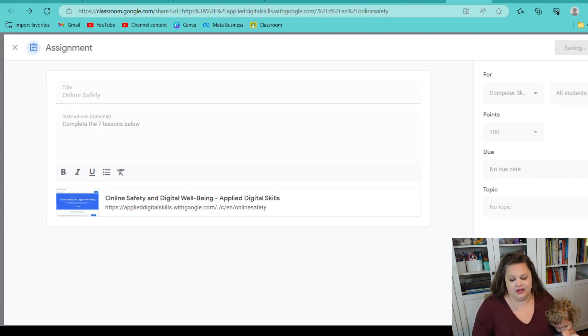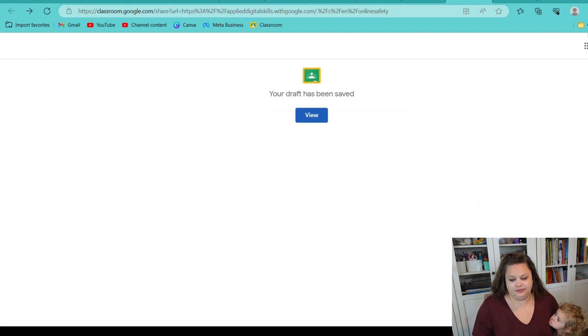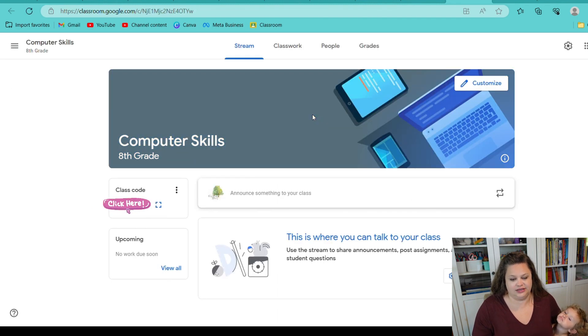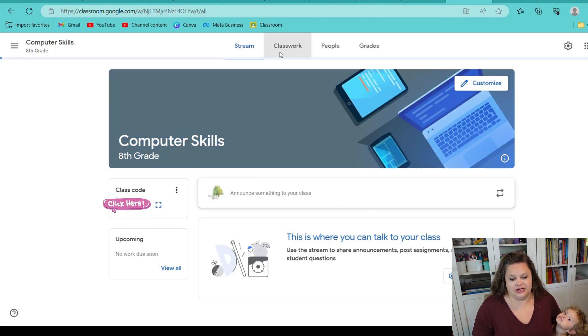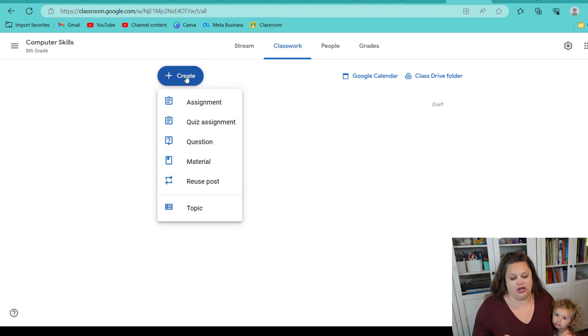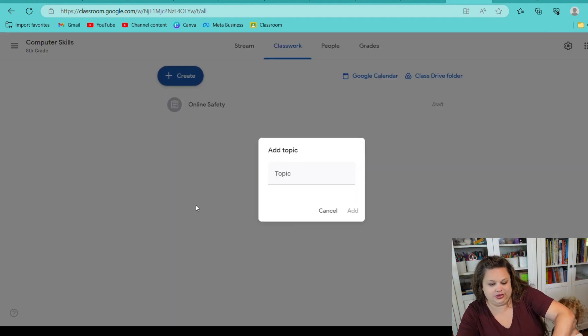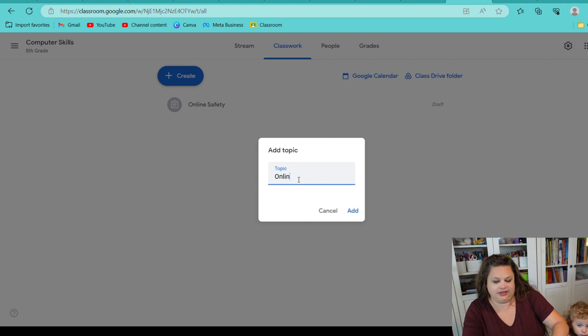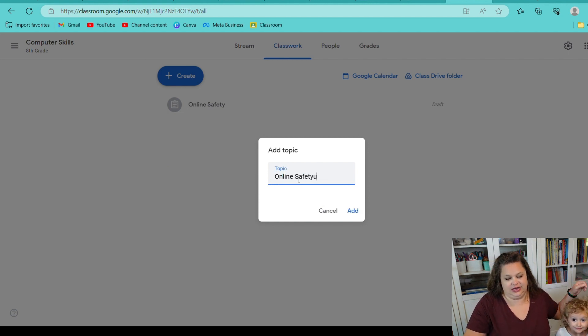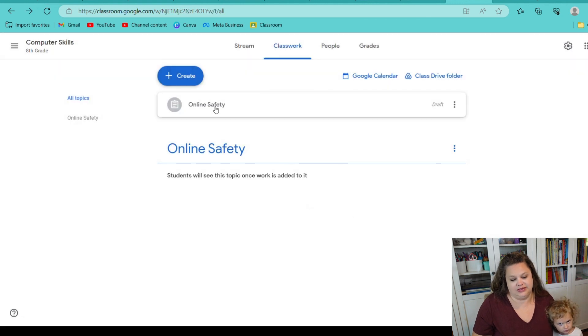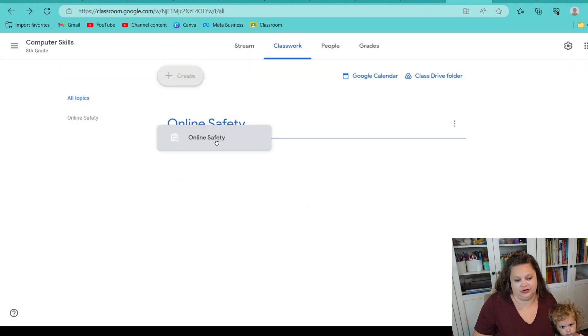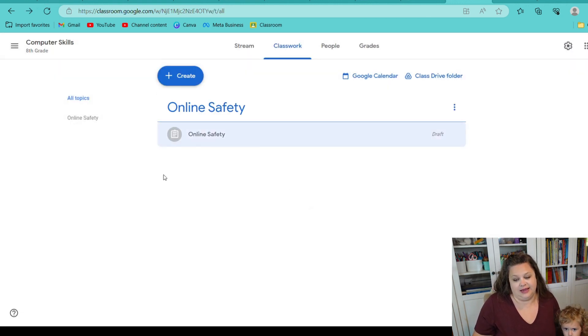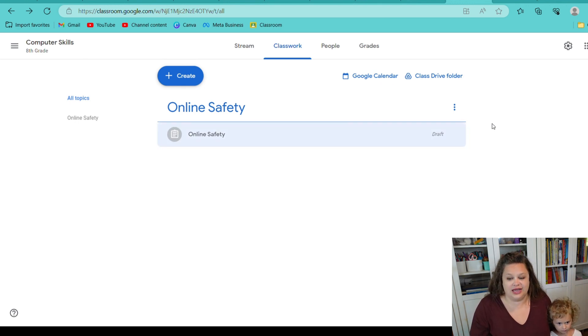And then when I come, when I go to my classroom, when I hit classwork, you'll see it's right there. So, say I do want to create some of those topics. I would go here and I would put, online safety and hit add. And then I can just drag and drop this here underneath. And that is how I use the Google classroom.